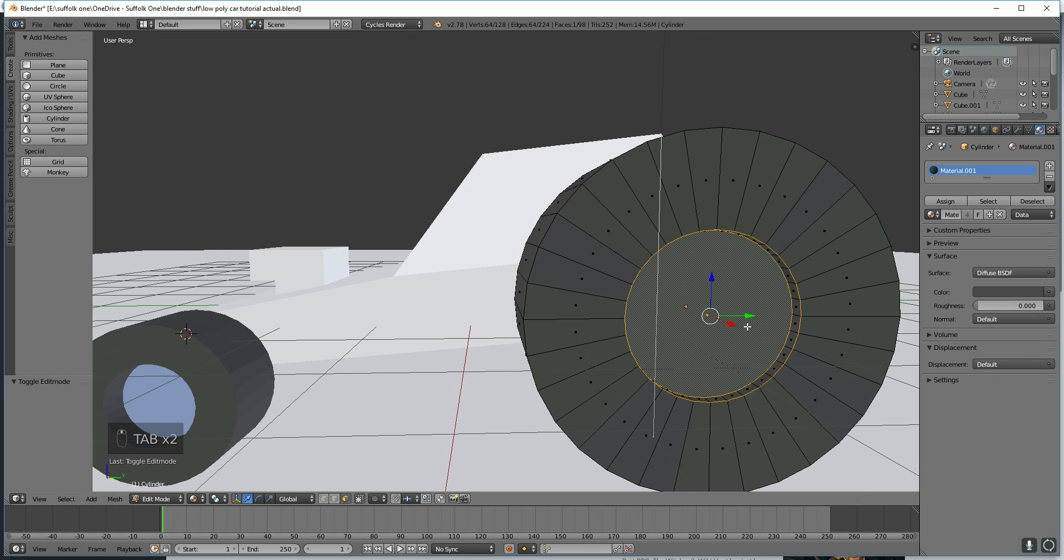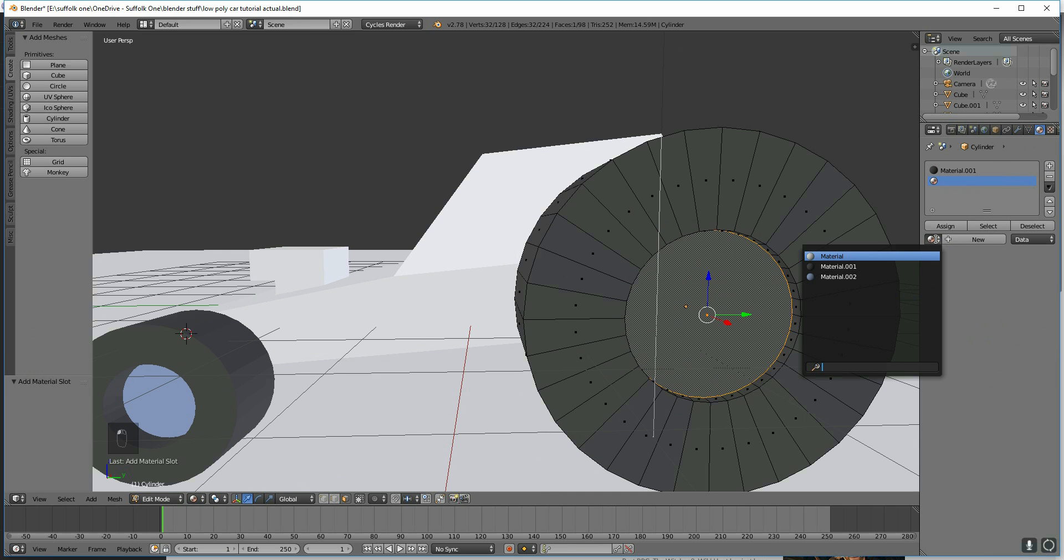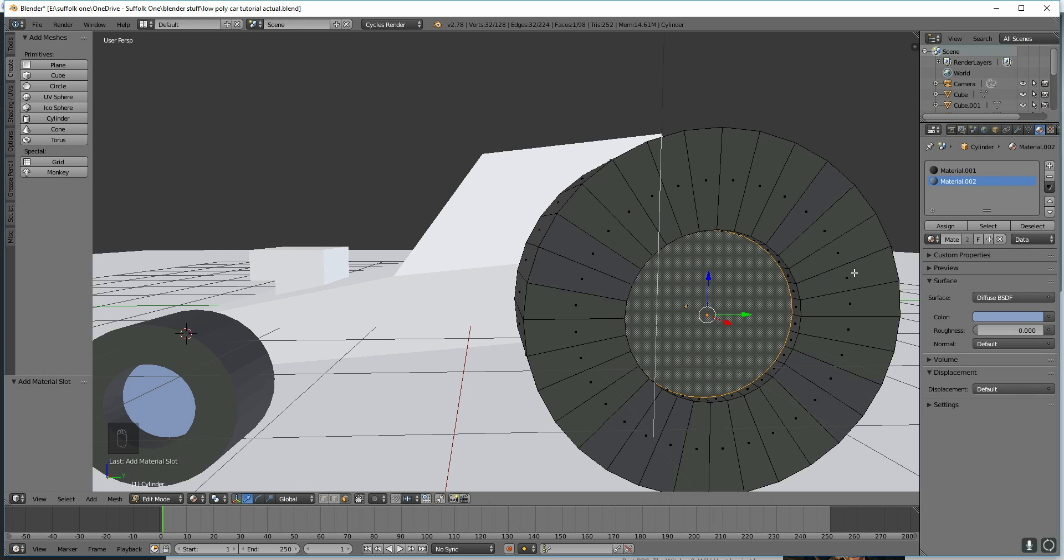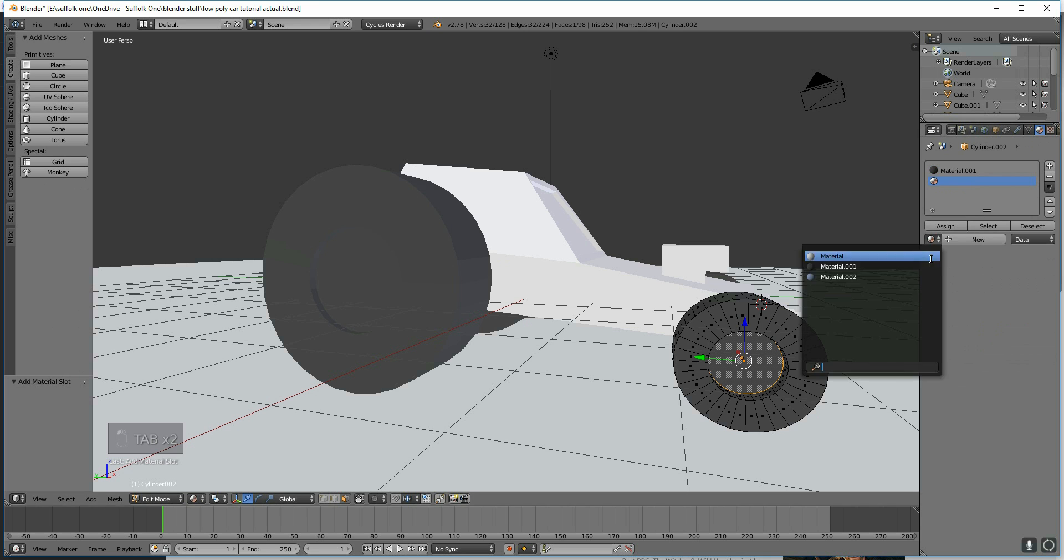I can do the same for the other ones. So select the face, add a new material, and I can now select a material I've already made just here. And then press Assign.